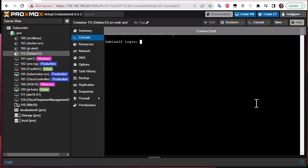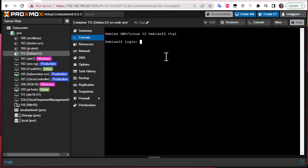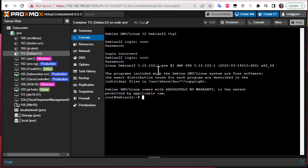And you can see because it's very fast, very lightweight, we have already the login prompt. So we provide here the credentials that we have actually input during creation. I hope I'm not mistaken here. So let's repeat it once again. Here we go, we are in.